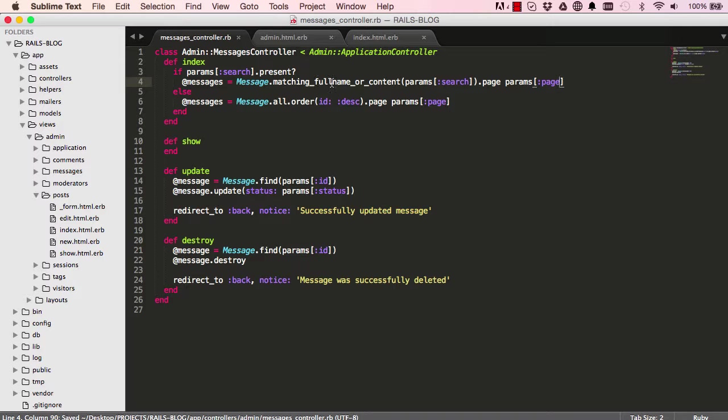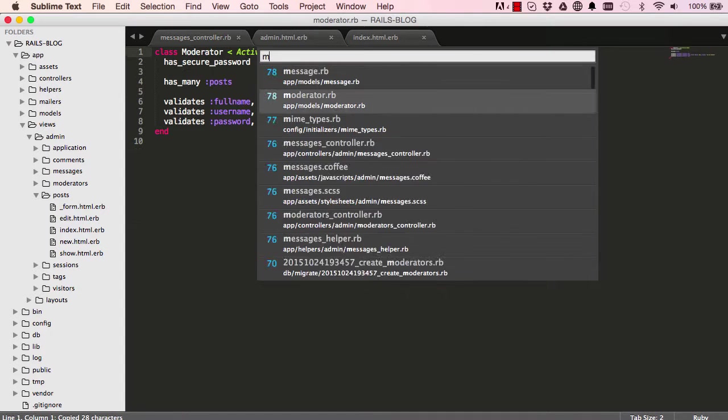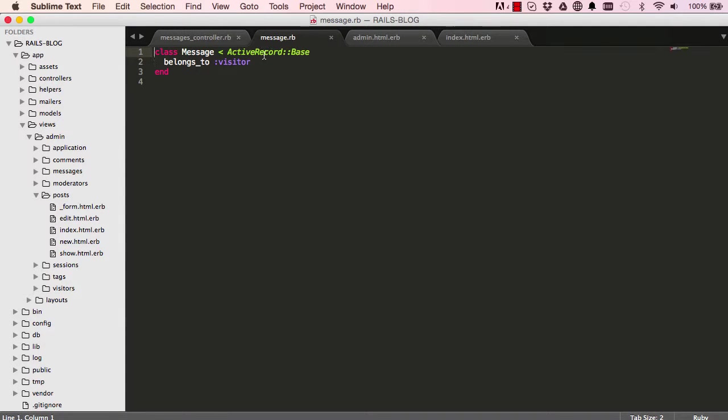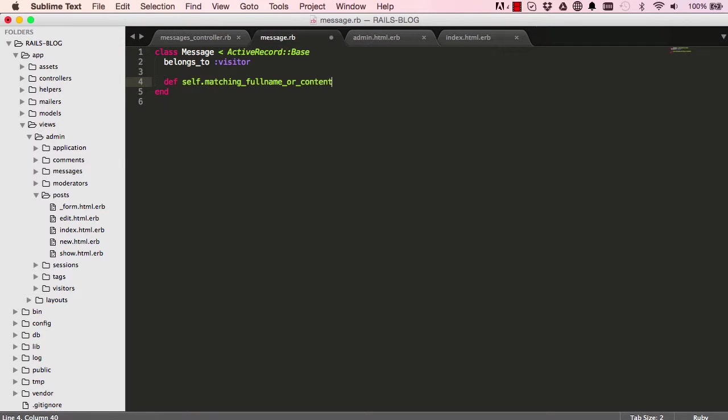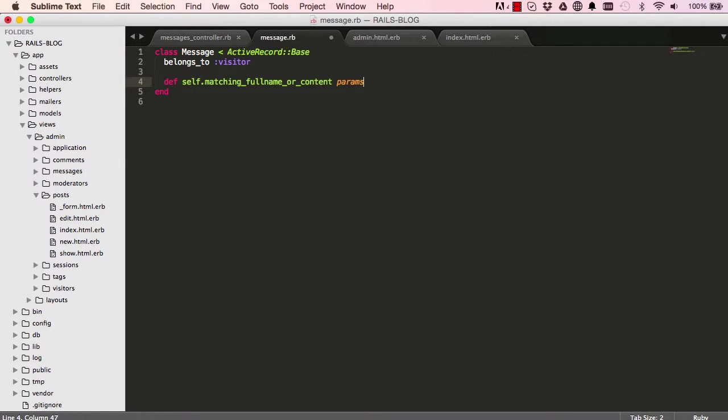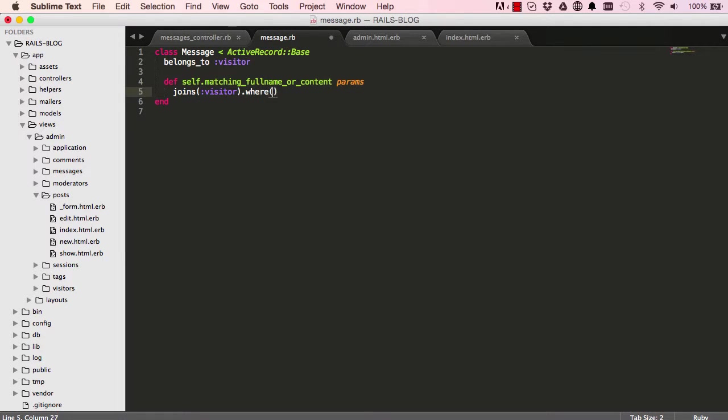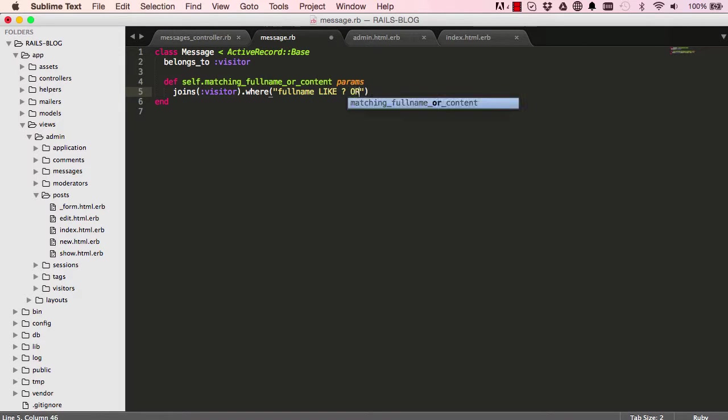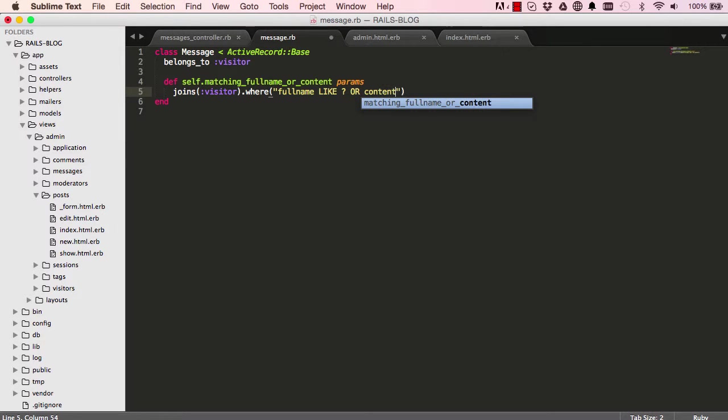Okay, once we've done that I'm going to copy this method, double-click and copy, and go into our models for message. All right, and in here we're going to define a class method and paste the name of the method we copied. It accepts params arguments, and here we just say join. I want to join visitor to our search on message, and where full name, so searching for where full name and where our content, like the parameters searched for.